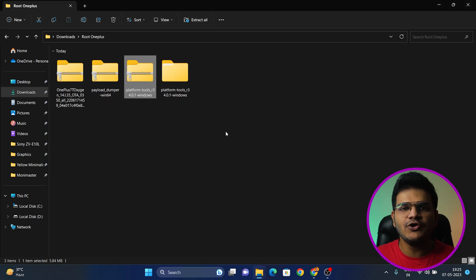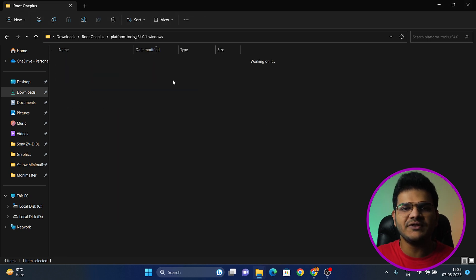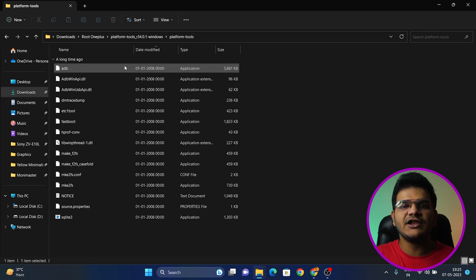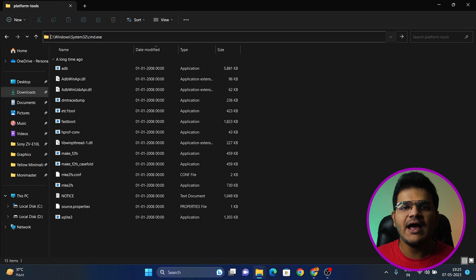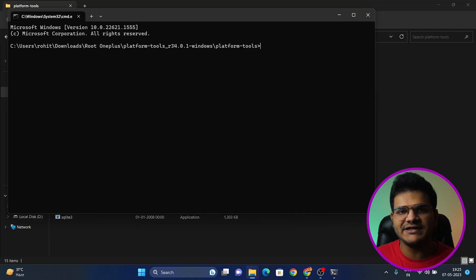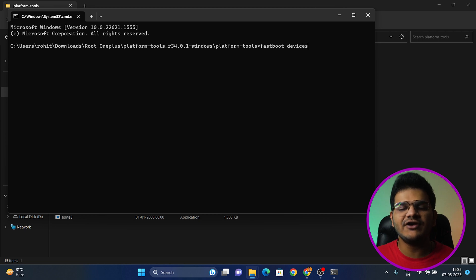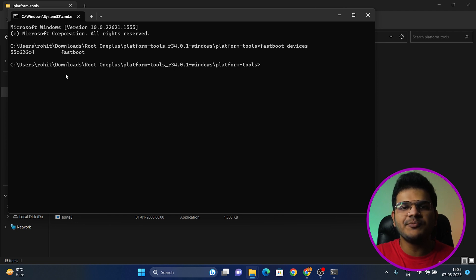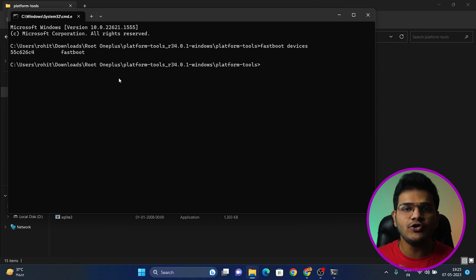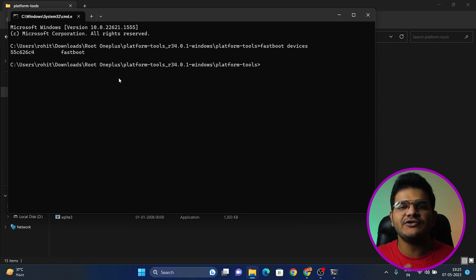After connecting your device to your PC, unzip the folder named Platform Tools. Open the Platform Tools folder, click on the search icon at the top, type 'cmd', and press Enter — a Command Prompt window will open. Type 'fastboot devices'. If you can see a string of numbers and letters with 'fastboot' written beside it, your PC has successfully detected your device in Fastboot mode.